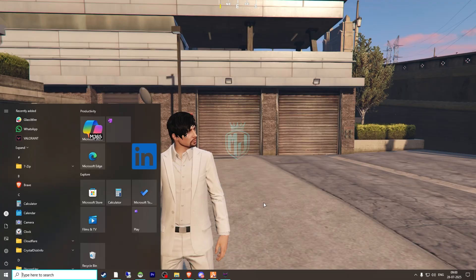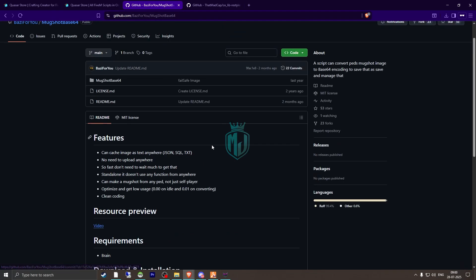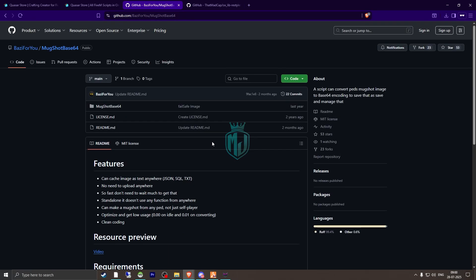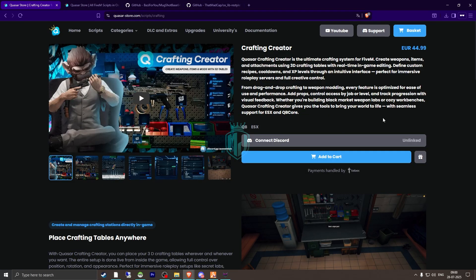There are two dependencies for this script. The first is mugstore-base64, which I'll mention in the description. The second is ox-lib — download the latest version. The crafting creator supports both ESX and QBCore frameworks completely. Don't forget to use our discount code MJDEV for an extra 10% off all scripts at the Kazar store. I hope you find this video helpful — if you like the script, subscribe, and I'll see you in the next video.